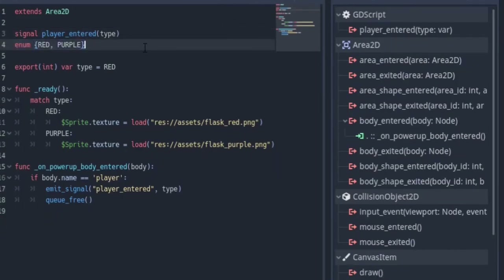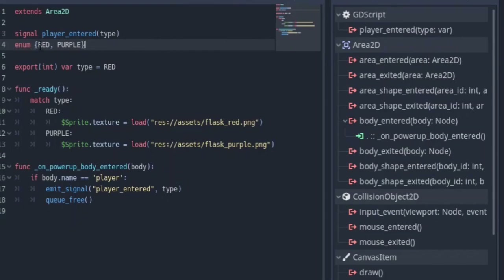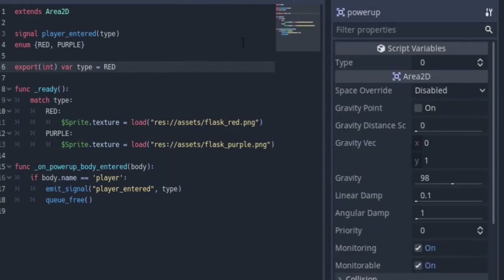For this enum — basically what I want to tell you about enums is that it's like an array. As I say enum and put curly brackets, I can start typing. I can have red, comma, purple. So red has an index of zero and purple has an index of one. Anywhere I call red it's going to be zero and anywhere I call purple it's going to represent itself as one. To demonstrate this, I have this export variable here which is exporting an int variable, and the name is type, as you can see in my inspector panel. Red is equal to zero.